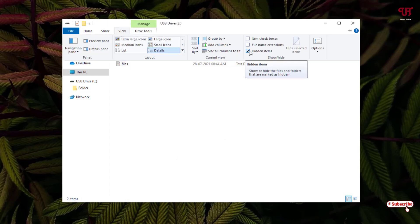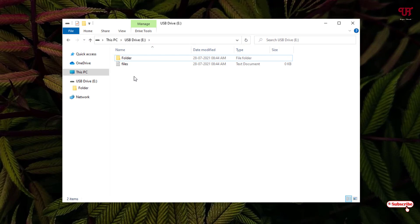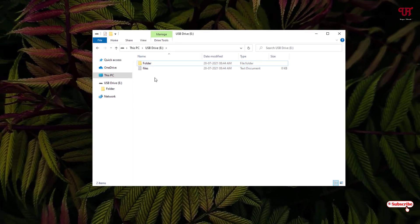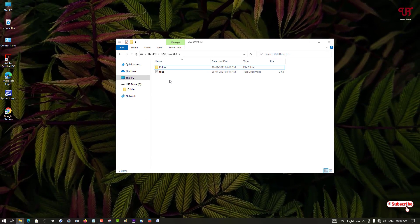So this is how you can hide and unhide any files or folders inside a USB pen drive in Windows very easily. If you never knew about this cool trick, then definitely you should try it out.